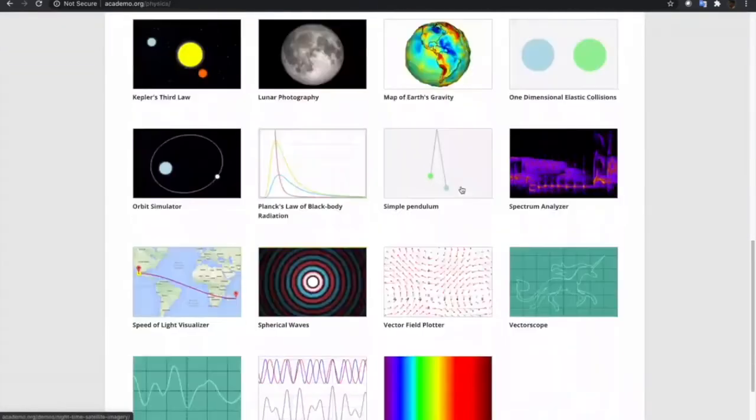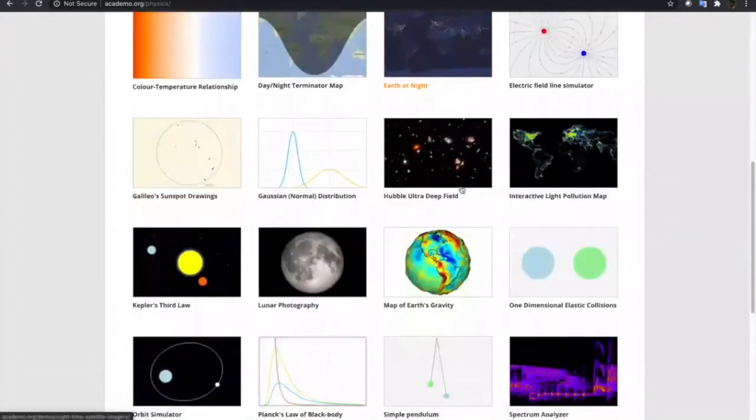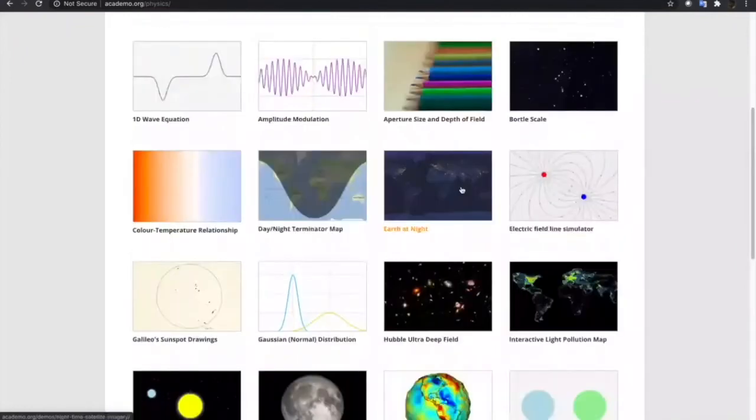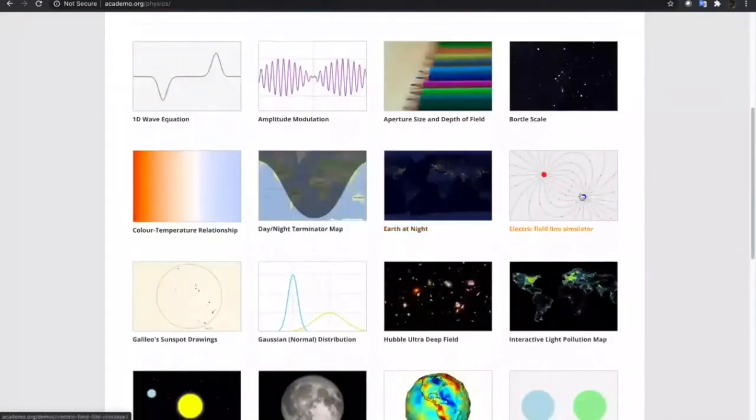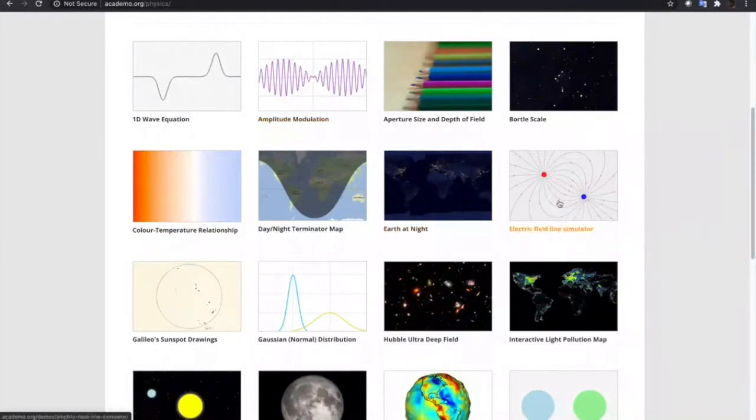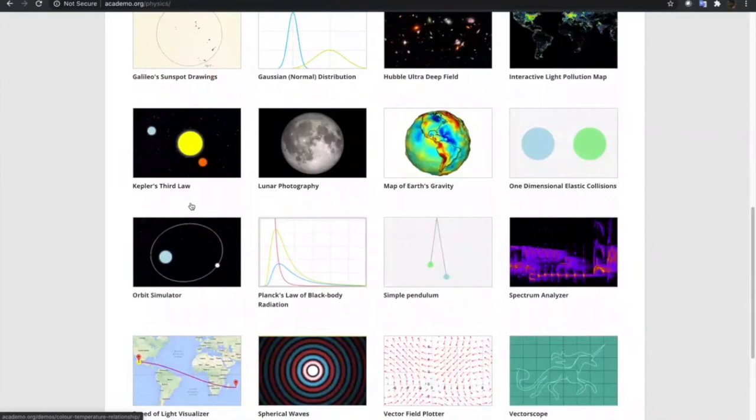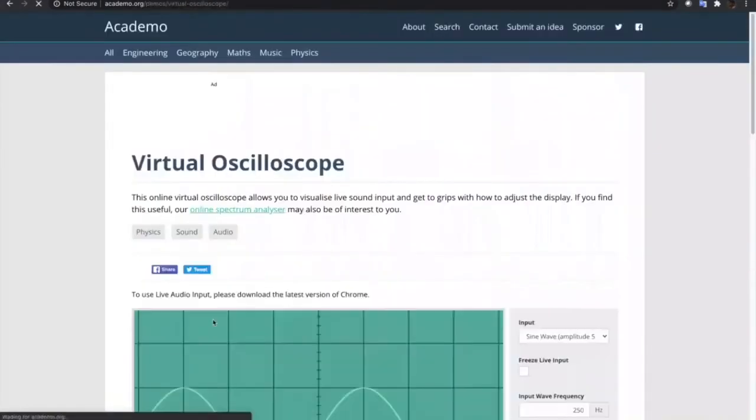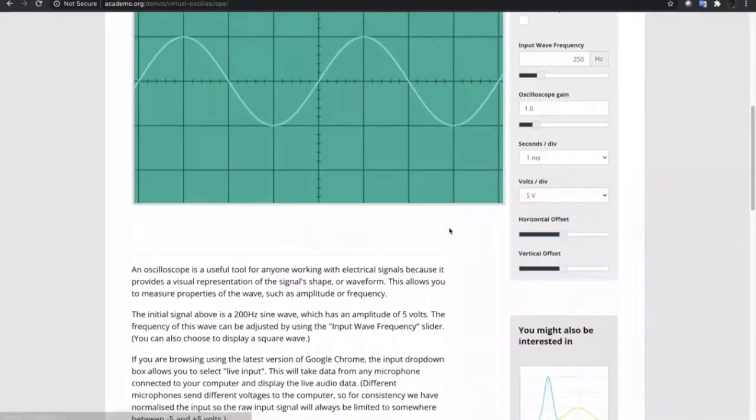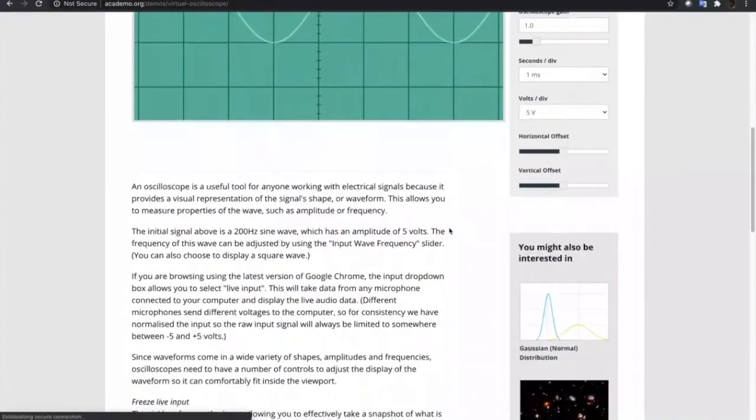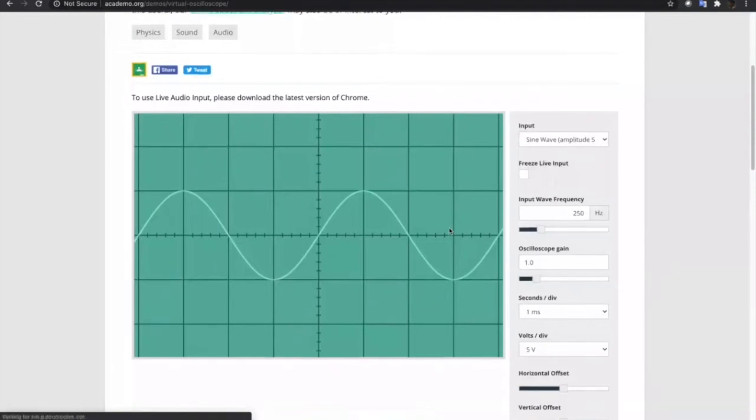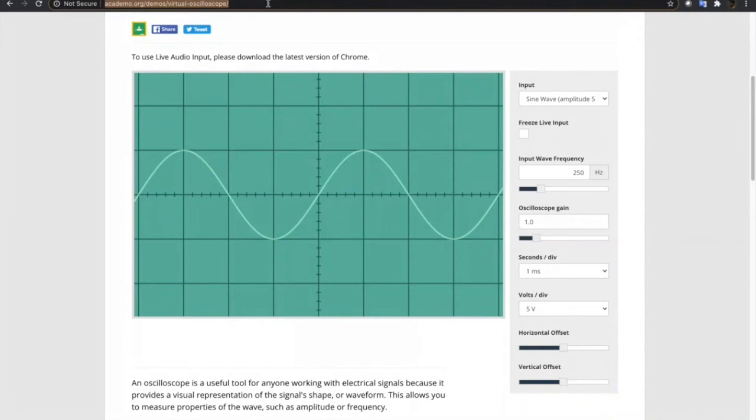Let's try Physics. From the Physics topic, there are a lot of sub-topics to choose from. We have Amplitude Modulation, Electric Field Line Simulator and a lot more. Let's try this Virtual Oscilloscope. When you click that one, it does not prompt me to download a file or anything. What we're gonna do is to copy the URL of this simulation.